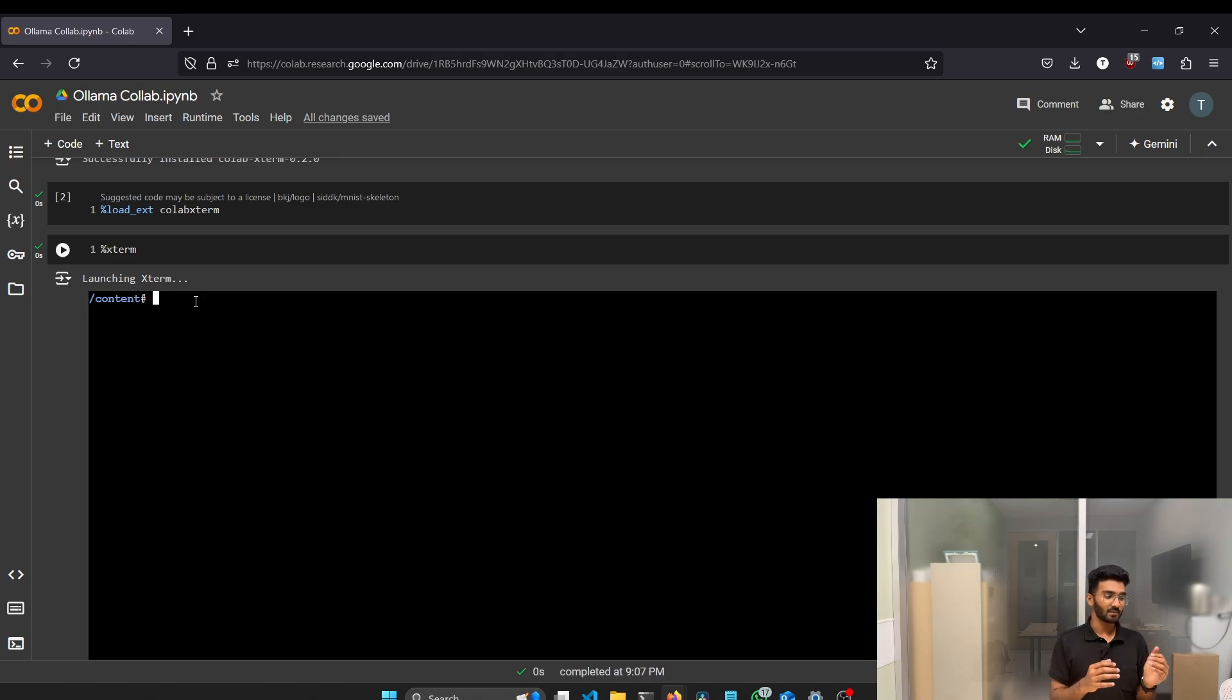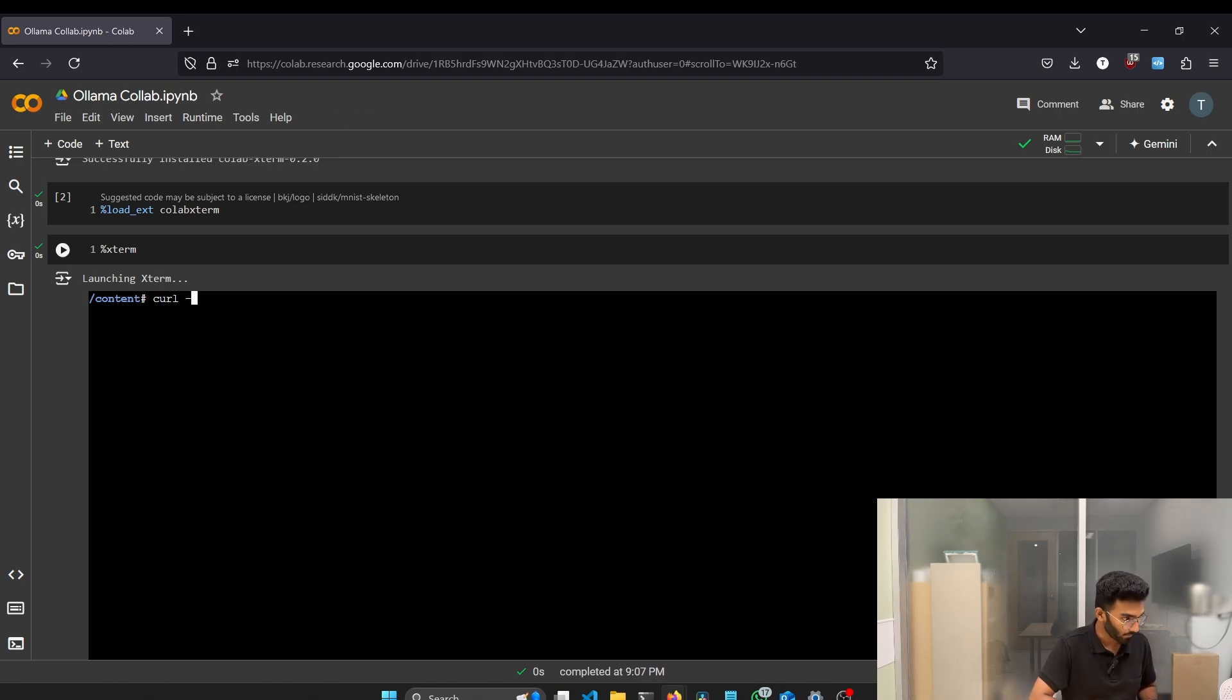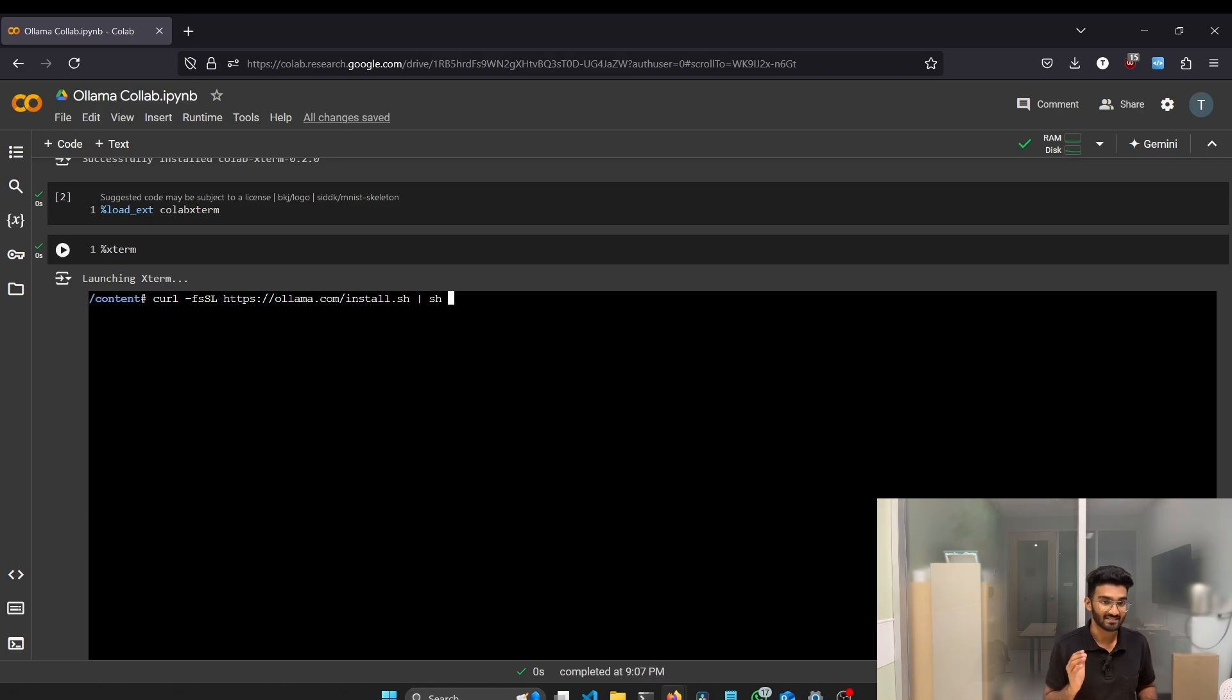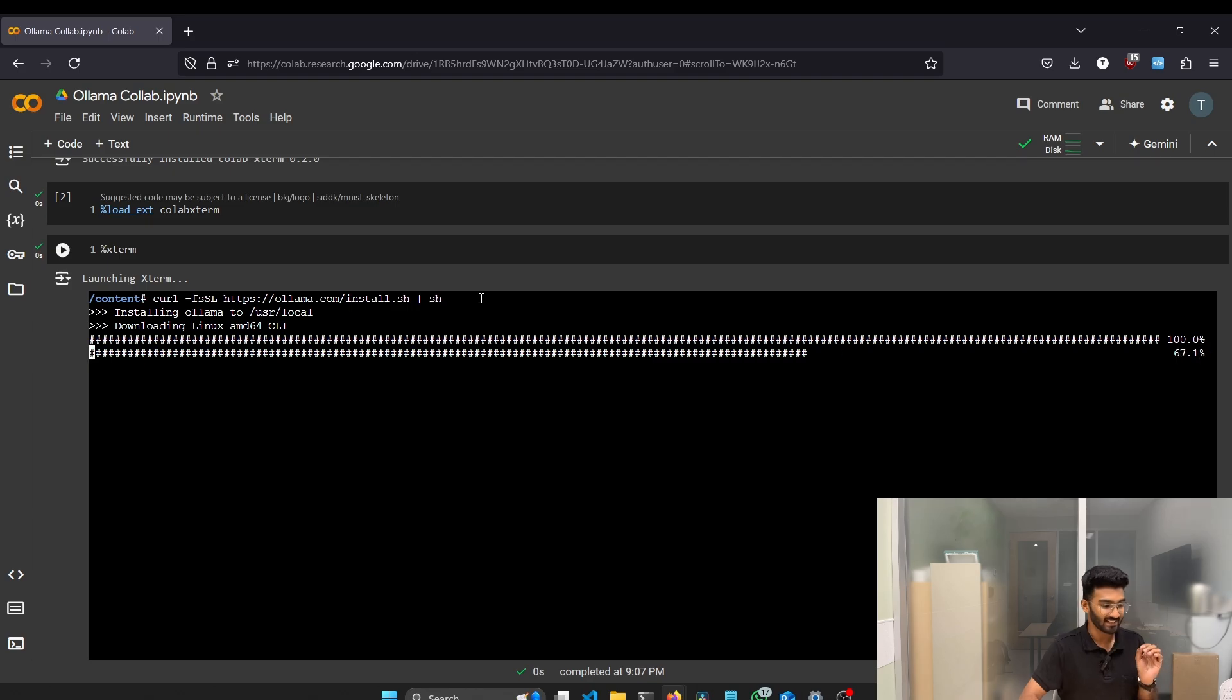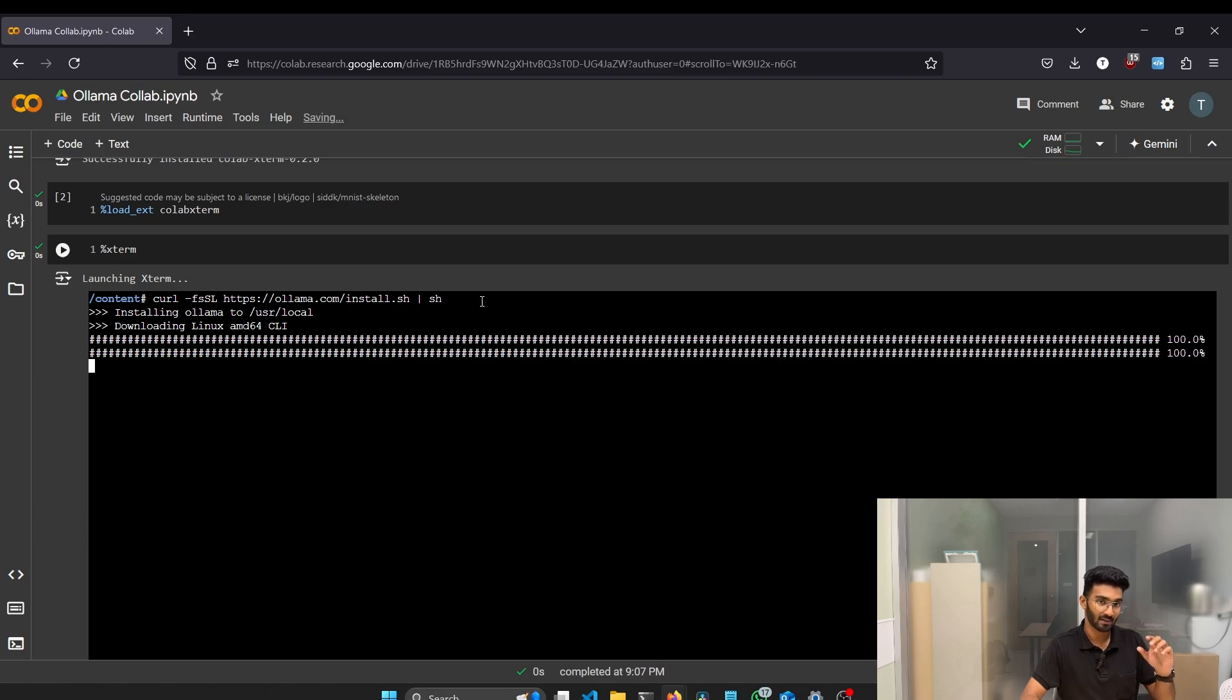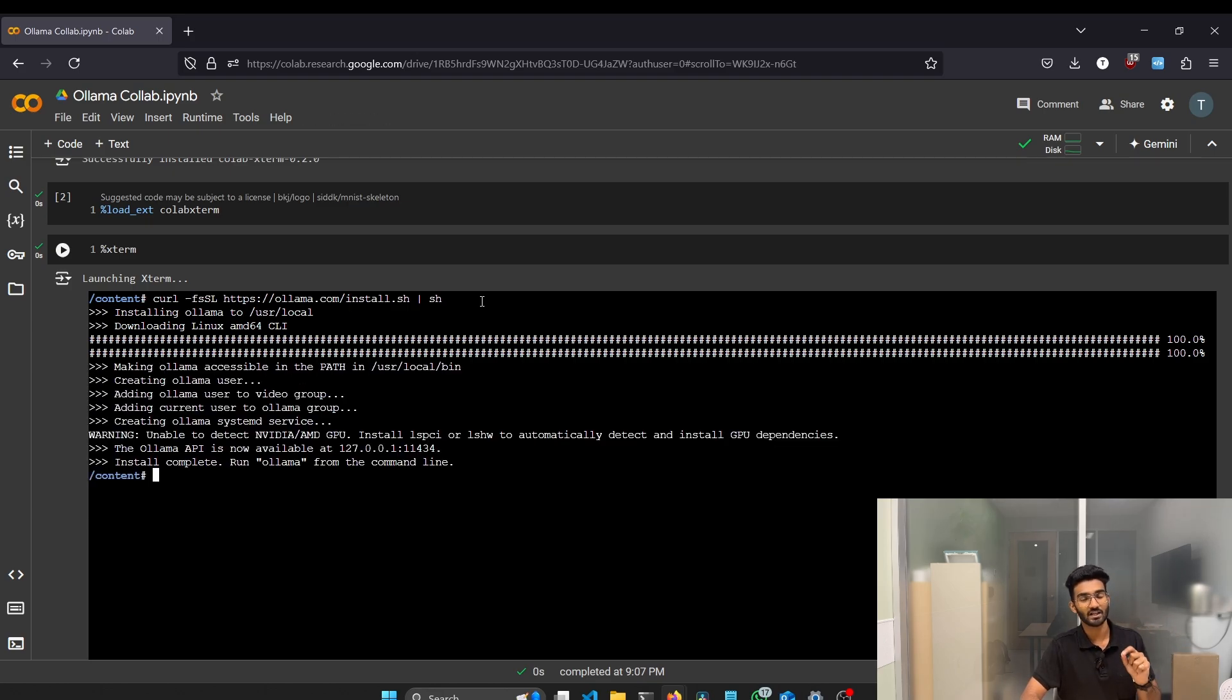In this terminal, first we have to install the Ollama and then we have to serve the Ollama. So for that, the command is curl -fsSL https://ollama.com/install.sh | sh. Now let's try to run the commands. This will install the Ollama into our Google Colab instance. Don't try to run this in the Google Colab cells. It should be run inside the Xterm. If you're trying to run inside the cells, it won't work.